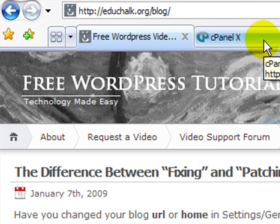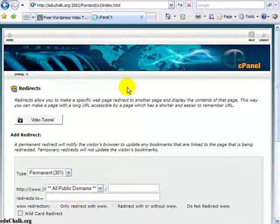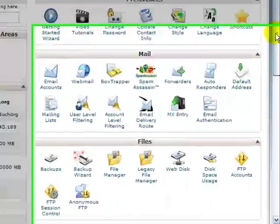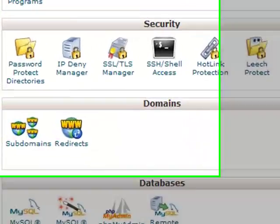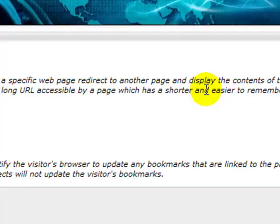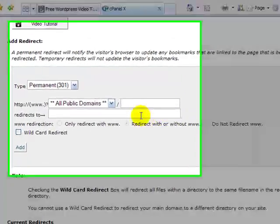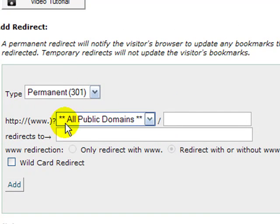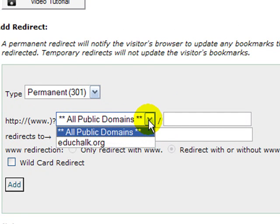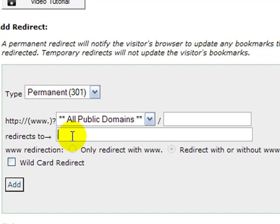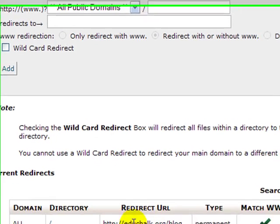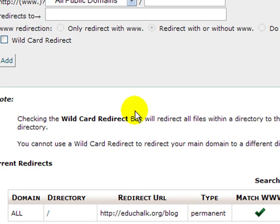If you're on a host with cPanel, setting this up is very simple. In your cPanel, go down and look under the domains area — there will be a 'Redirects' link. Click on that. In the type box, leave it on all public domains, or if you have more than one domain, select the one you want. Then in 'Redirects to,' type in the directory you want it to redirect to. The way I have this set up, I have educhalk.org/blog typed in, redirecting all traffic from my root directory to that blog.